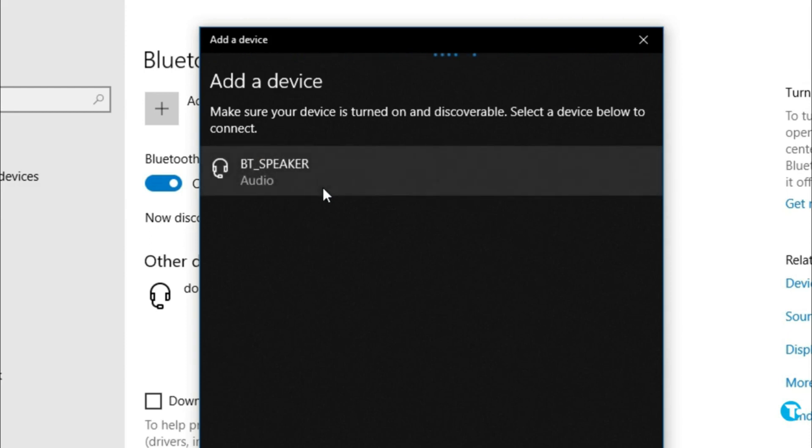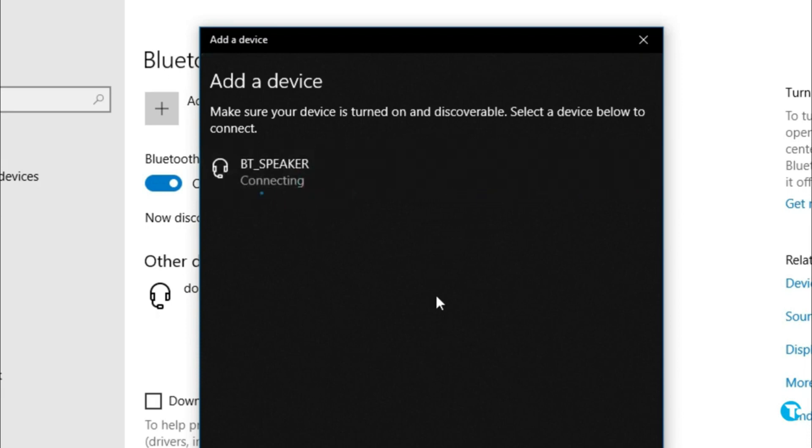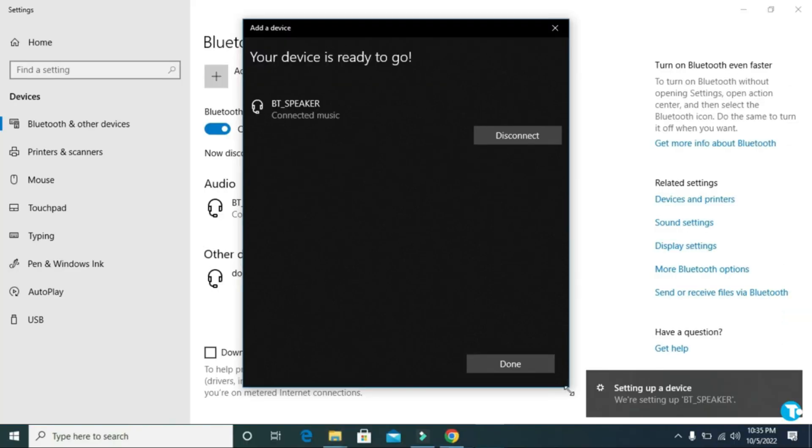As my laptop has successfully scanned my Bluetooth speaker, then click on it and wait a little. After a few moments, your Bluetooth will be connected to your PC or laptop. As you can see, my Bluetooth speaker has connected to my PC. Then click on done.